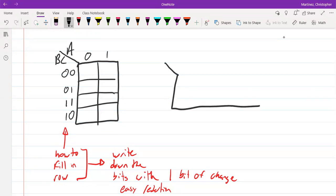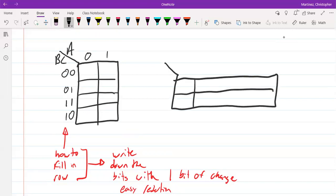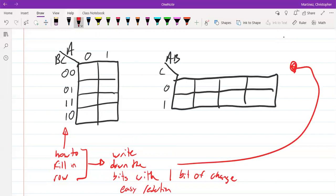Another way we can do the three-variable KMAP is a horizontal orientation. We're going to have two variables for the columns and one for the row. Again, we write down the bits with one bit of change: 0, 0 — 0, 1 — 1, 1 — 1, 0. It's really going to be up to your preference whether you like the vertical or horizontal style; either way still works the exact same method.